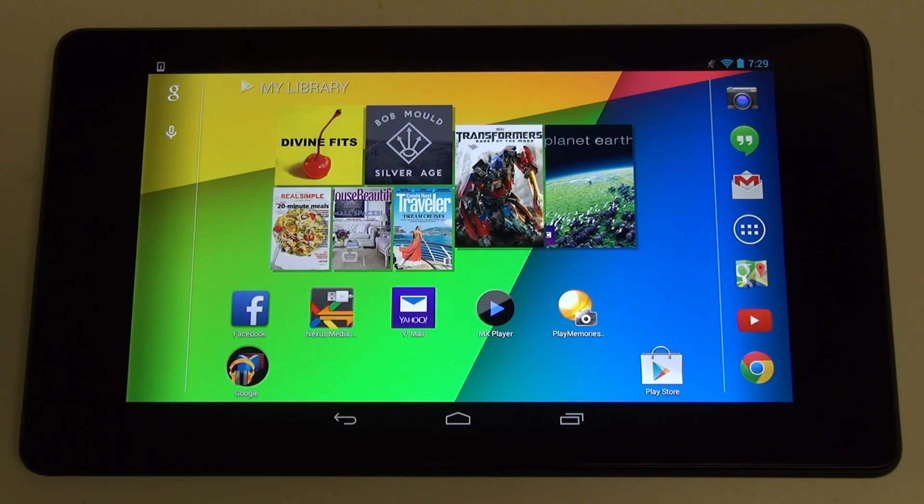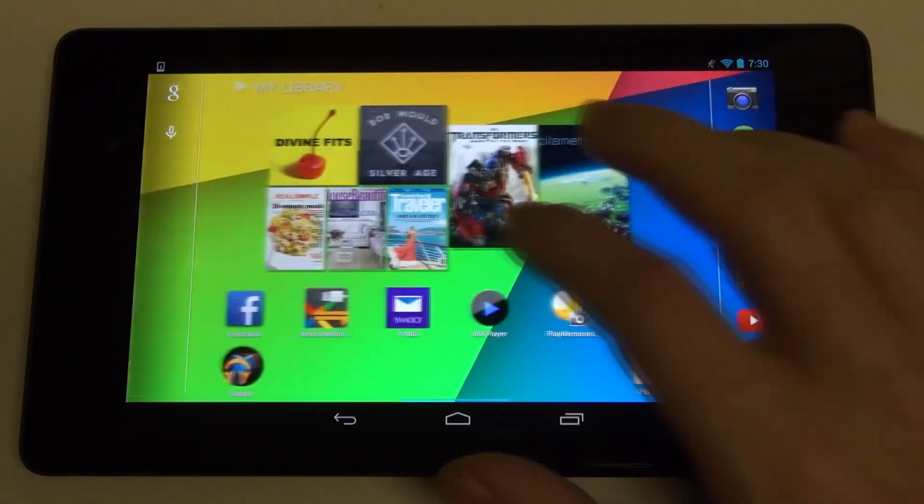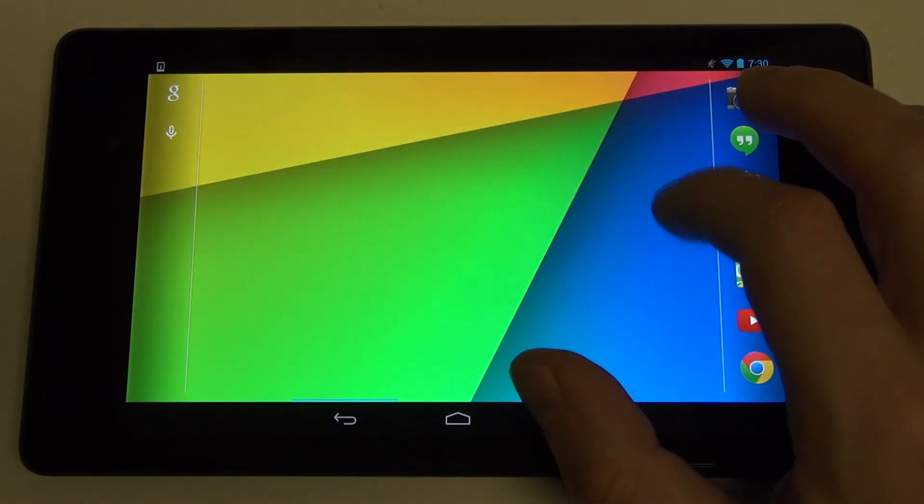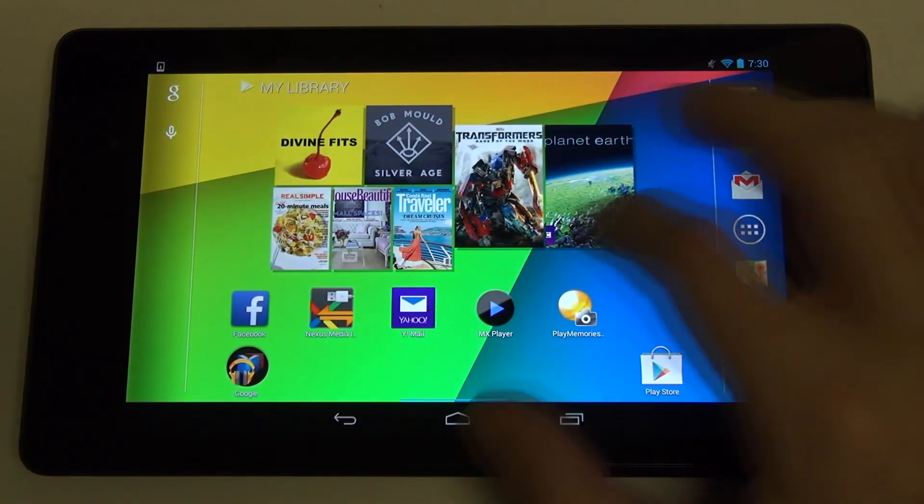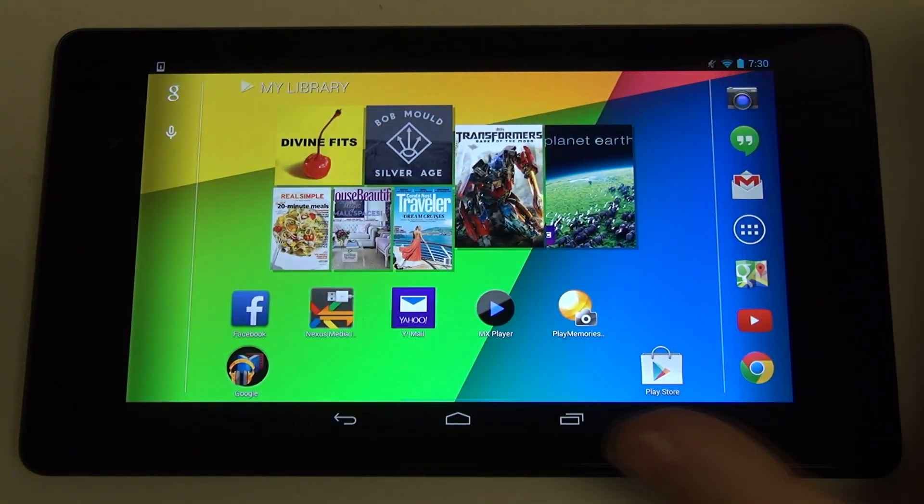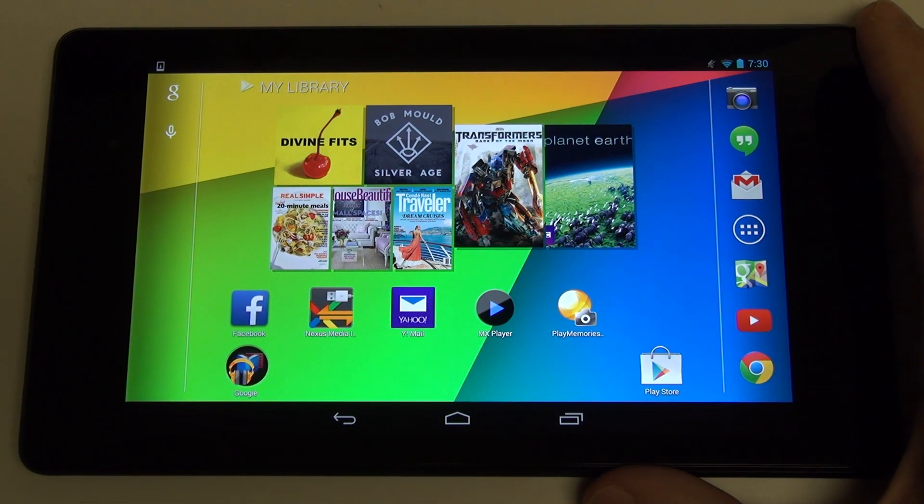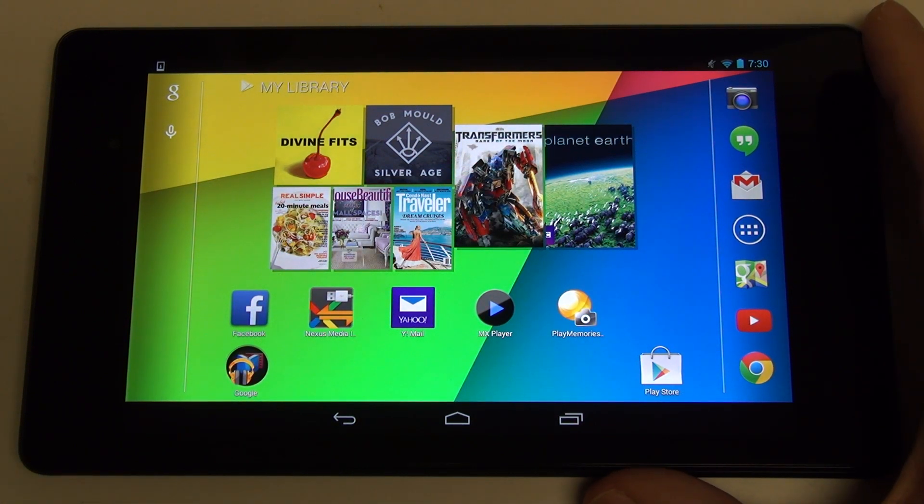Hey everybody, Ed here with the Digital Digest, and today I wanted to revisit the Nexus 7 2013. Now as many of you know, Google did an incredible job with Asus on this tablet. Really best in class, a great 7-inch device, arguably one of the best tablets ever made.